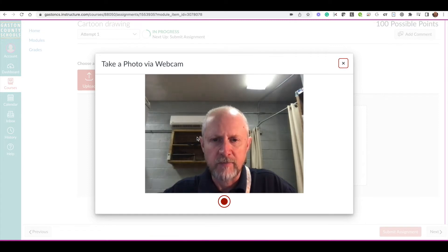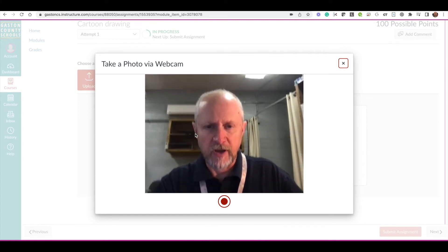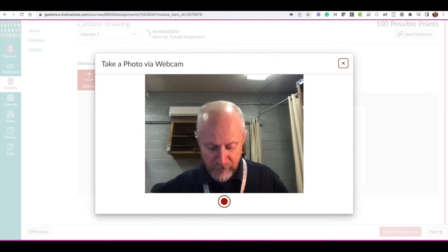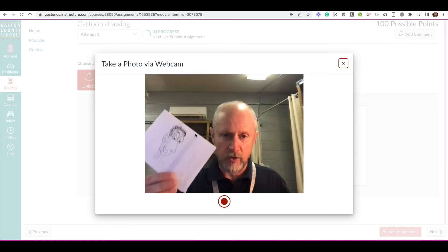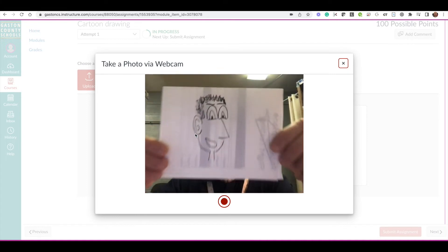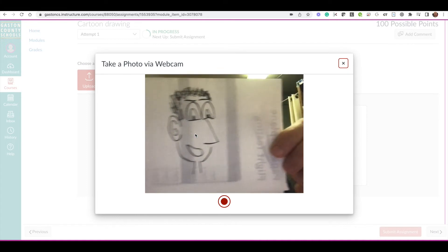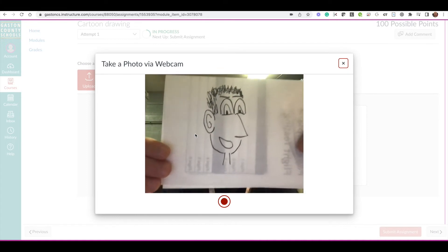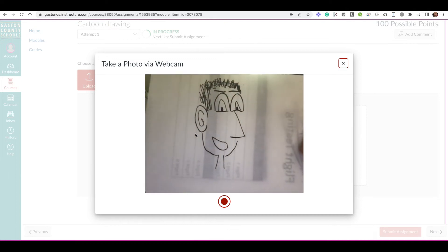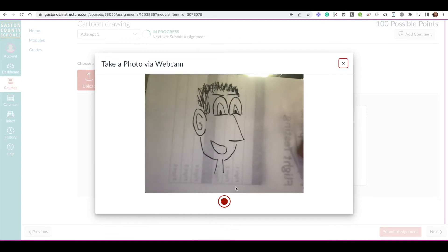This turns on our webcam. It may ask you for permission the first time. But now you see me. So I have completed my drawing right here. What I'm going to do is hold this up to the camera. You may want to tilt it or move it around to get it to fill the frame as best as possible.